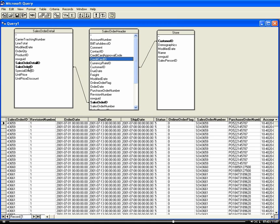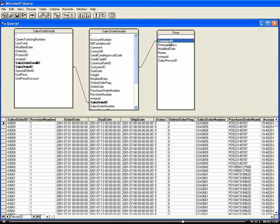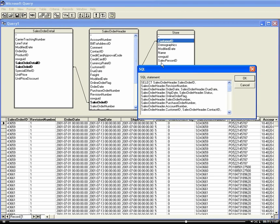Our sales order ID is joined to sales order ID between our sales order detail table and our sales order header table. Then our customer ID, which actually is the store that's purchasing or that the sales order is going to, is joined on our customer ID from sales order header to our customer ID on store.